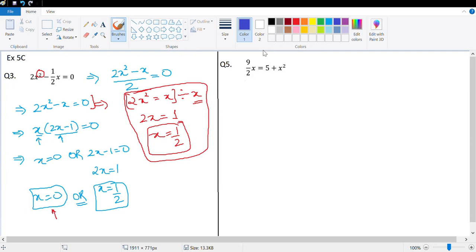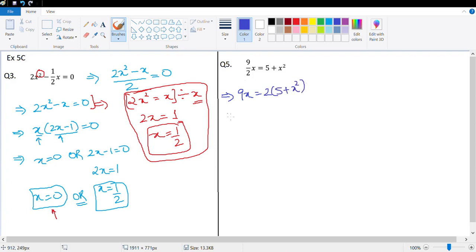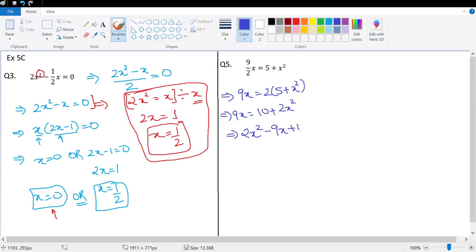The next question is question 5: 9/(2x) = 5 + x². Let's cross multiply: 9x = 2(5 + x²), which gives 9x = 10 + 2x². Putting everything on one side: 2x² − 9x + 10 = 0.